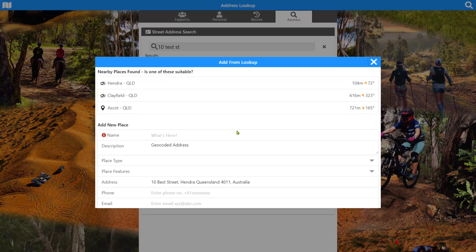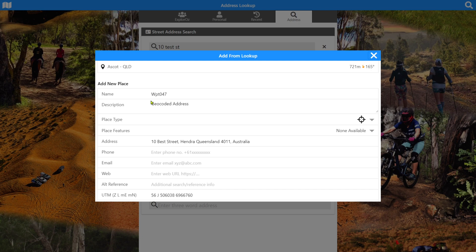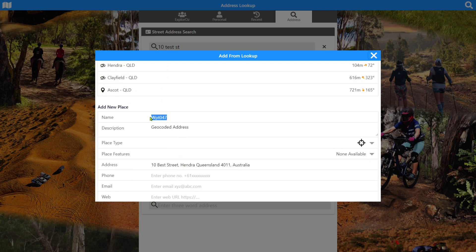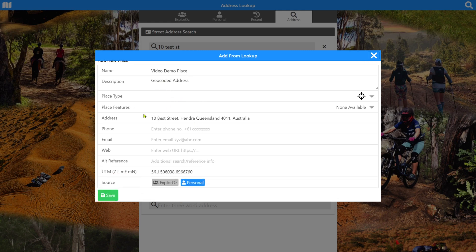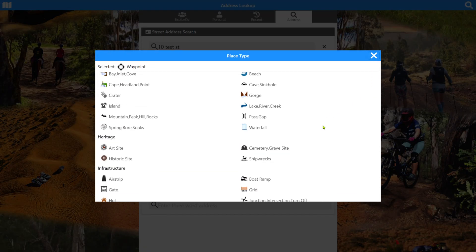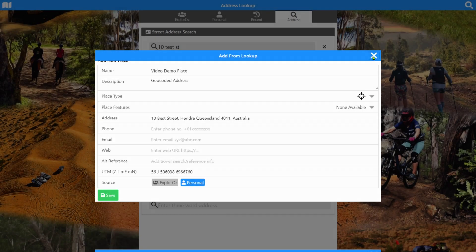This time we'll create a place there. It now pops up with something new in version 7 — the address lookup panel shows nearby places. Is one of these suitable? You could select one of these places as your result from the search, or you can create a new place here. I'll pop in a new place — "video demo place" — as a personal place record. I don't want this available to everybody else. We can add a description and change the POI type to whatever we want. I'll leave it as waypoint since it's just a temporary thing.